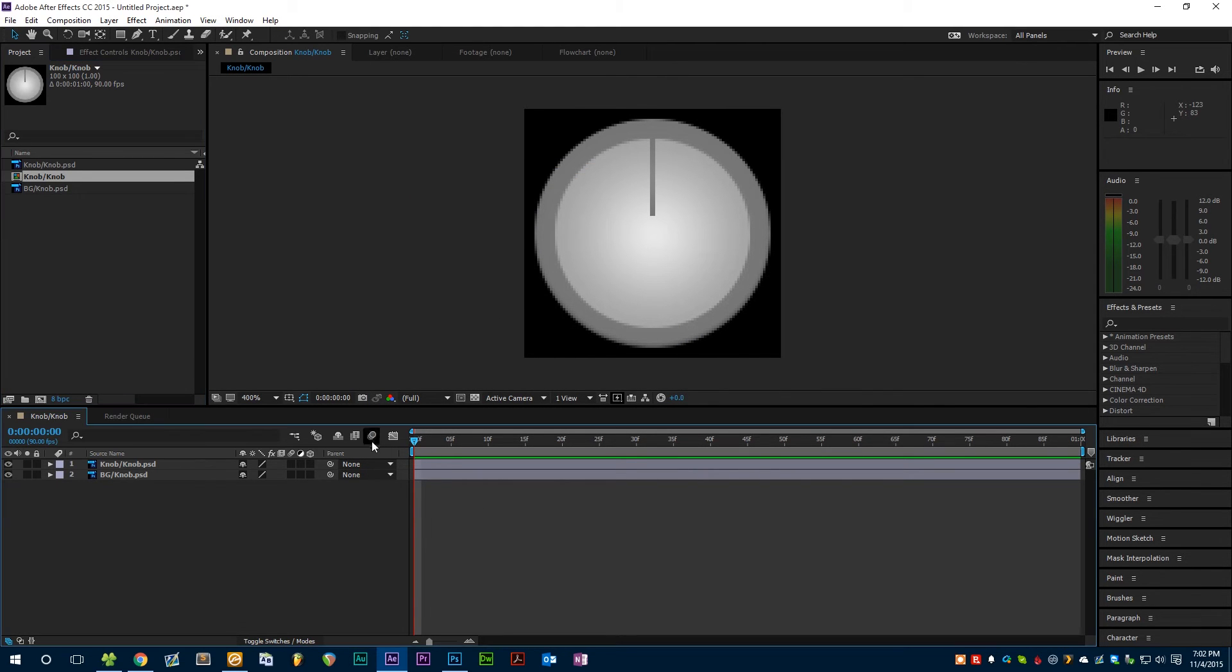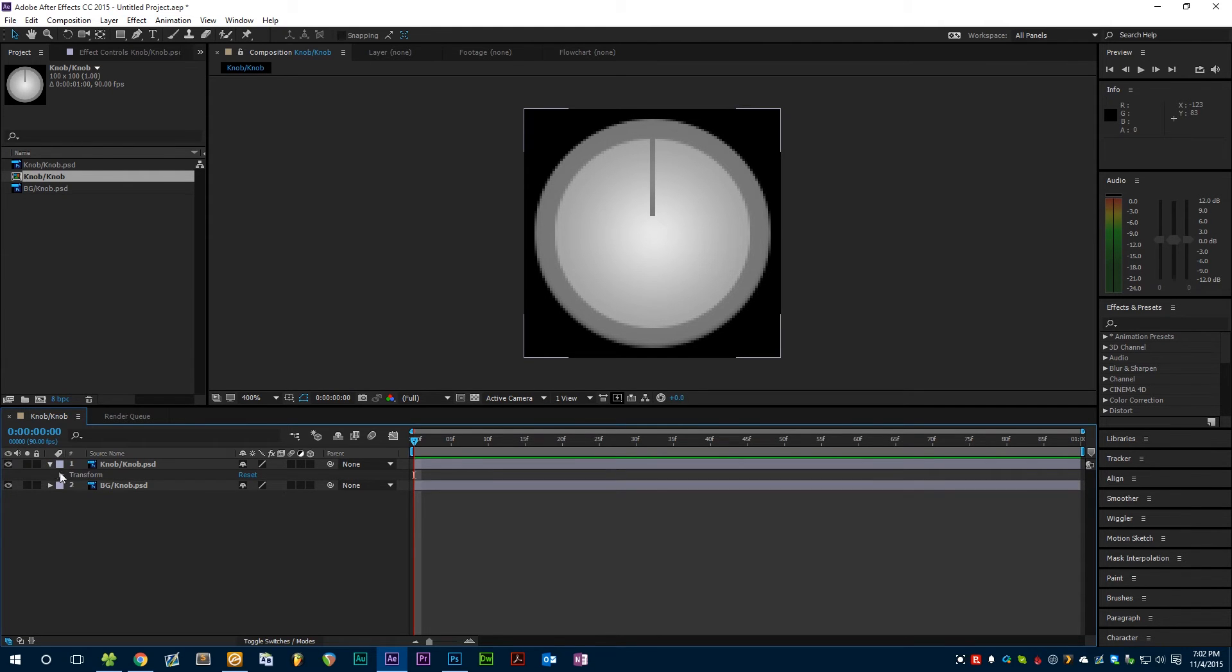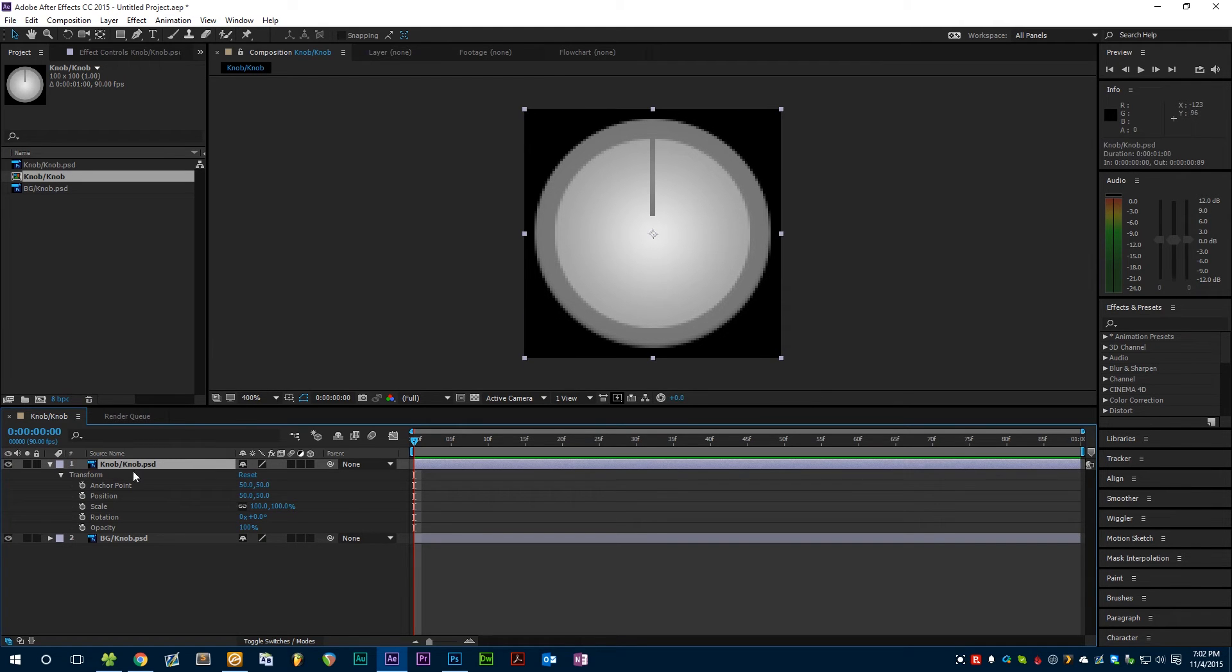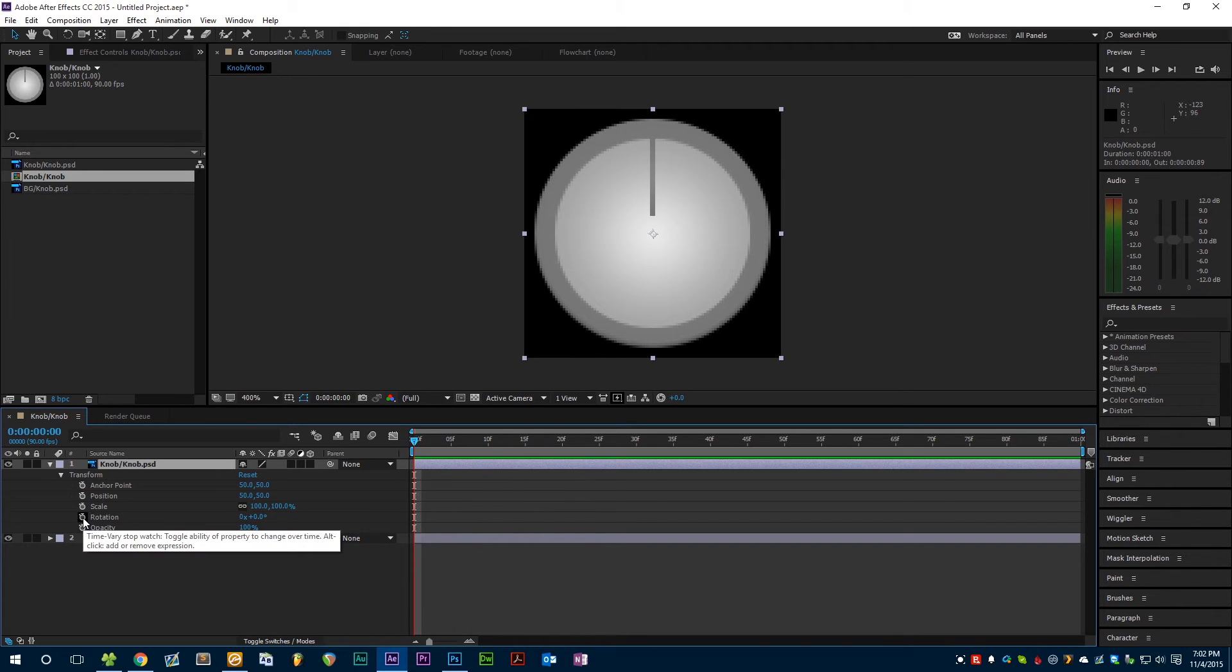There we go, now we can set up our keyframe so that the knob actually rotates. Keyframing is really very simple, just next to whatever layer you want to rotate, in this case the knob layer, click the little dropdown arrow until you get all of these options: position, scale, rotation. You want to come to the very start of your composition and tick the little stopwatch next to rotation and this will create a keyframe.